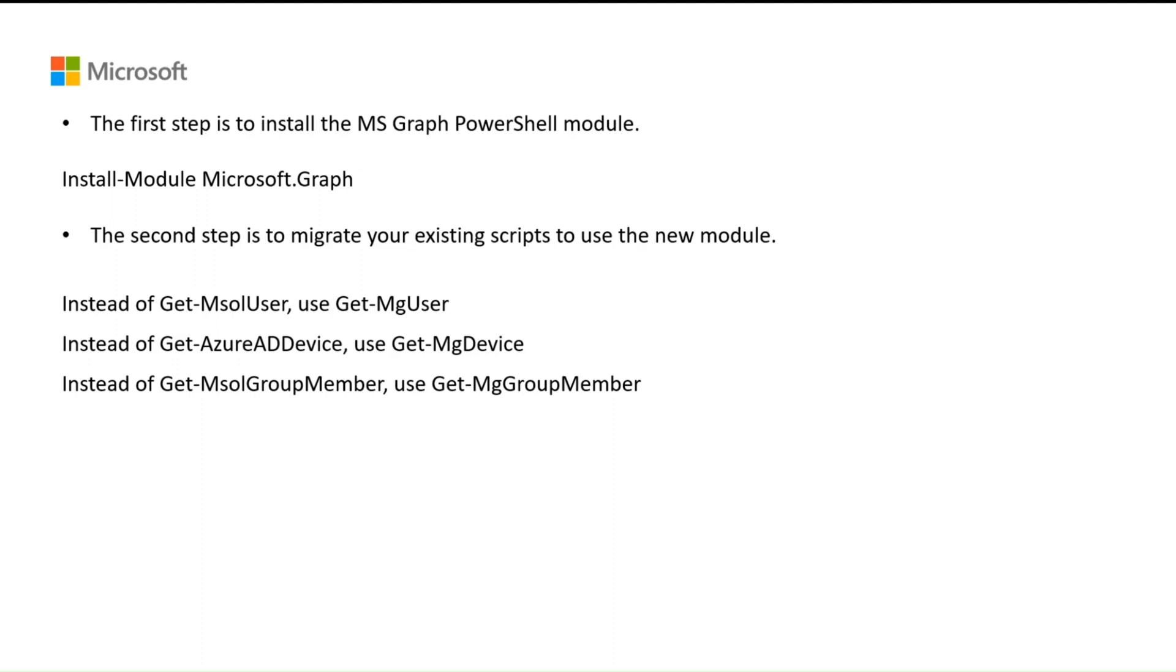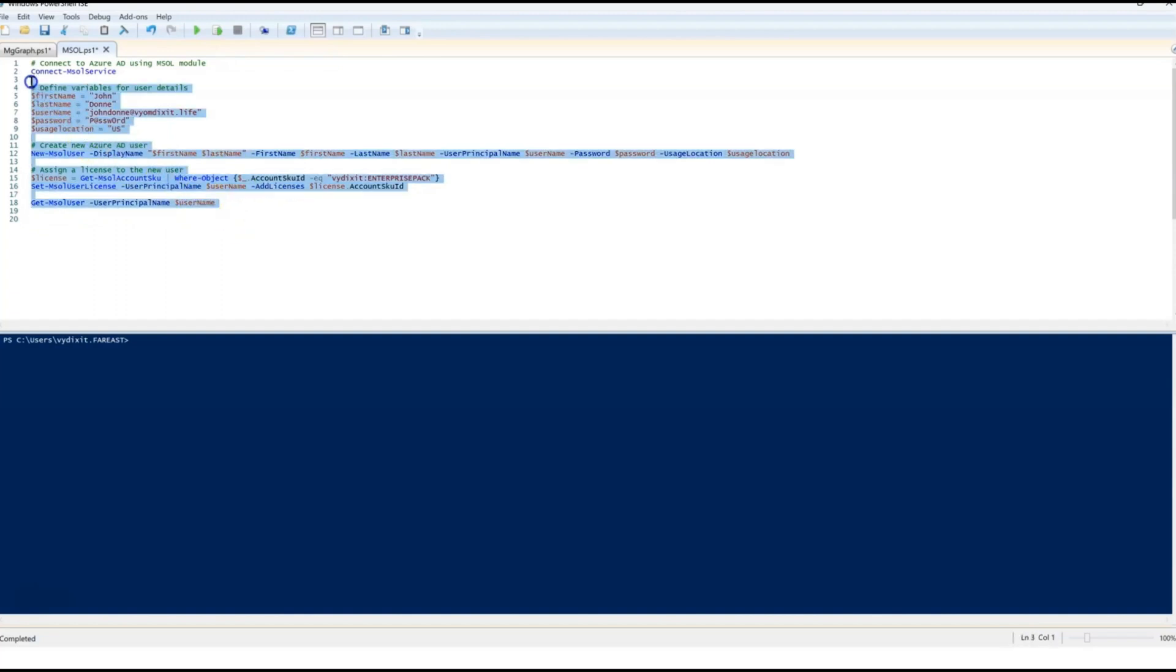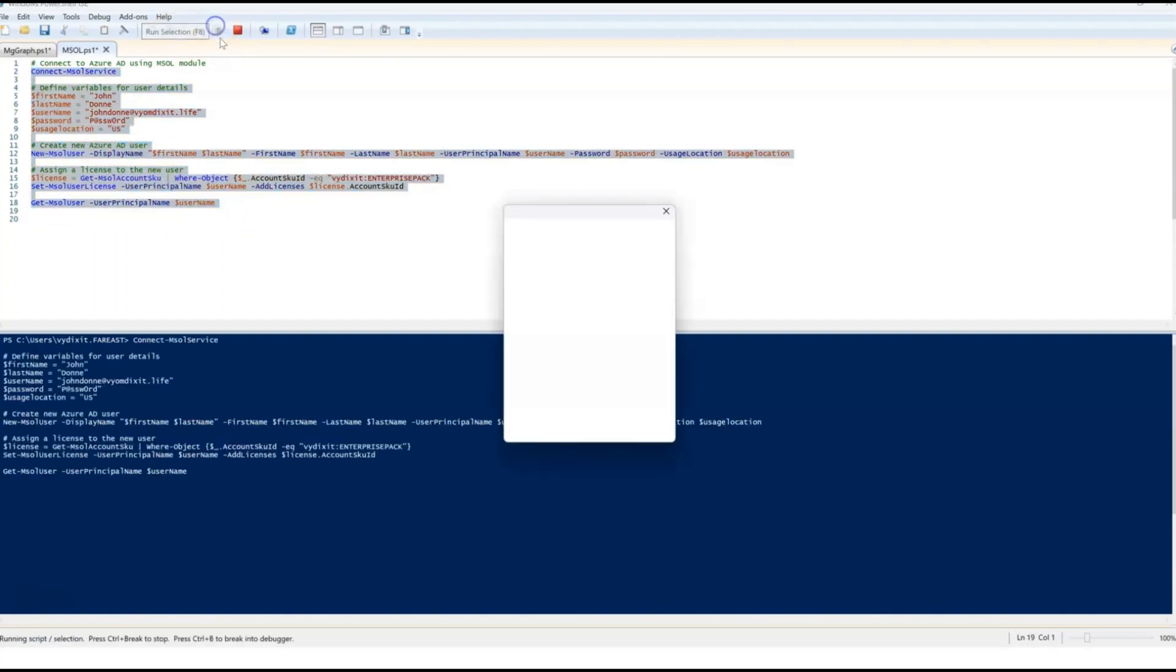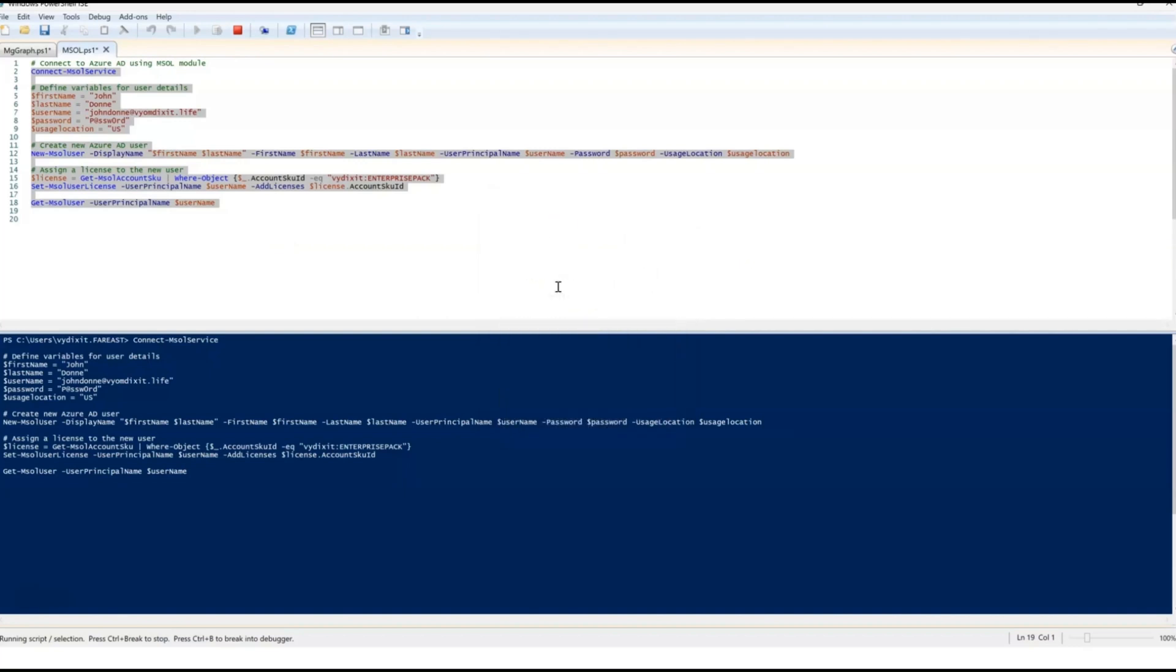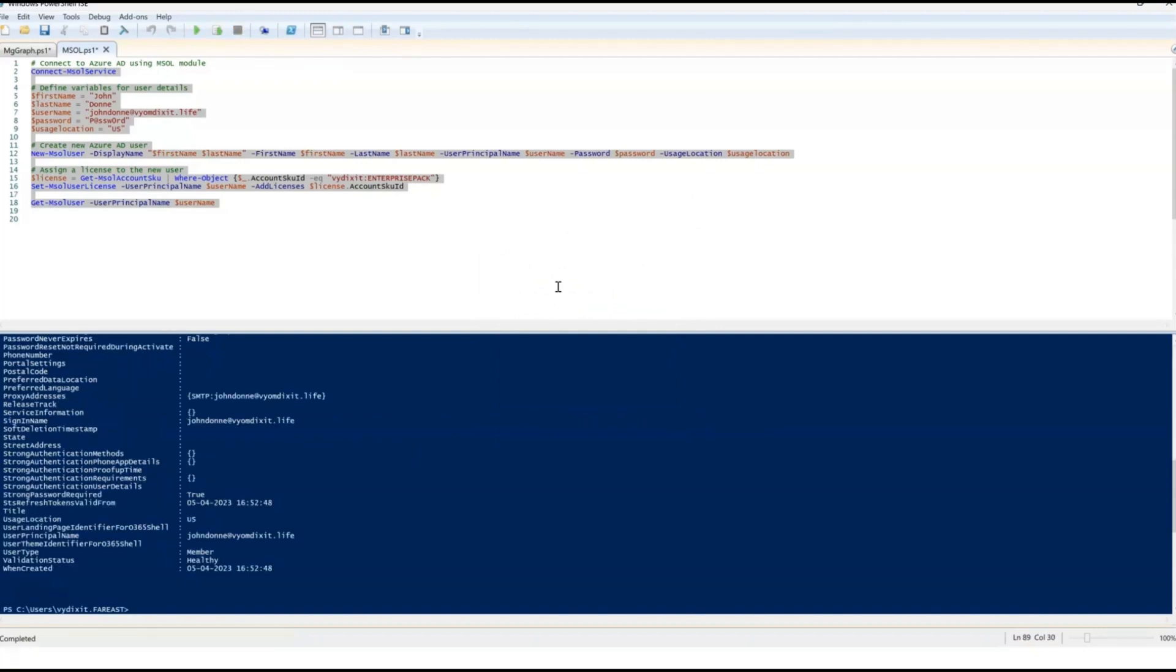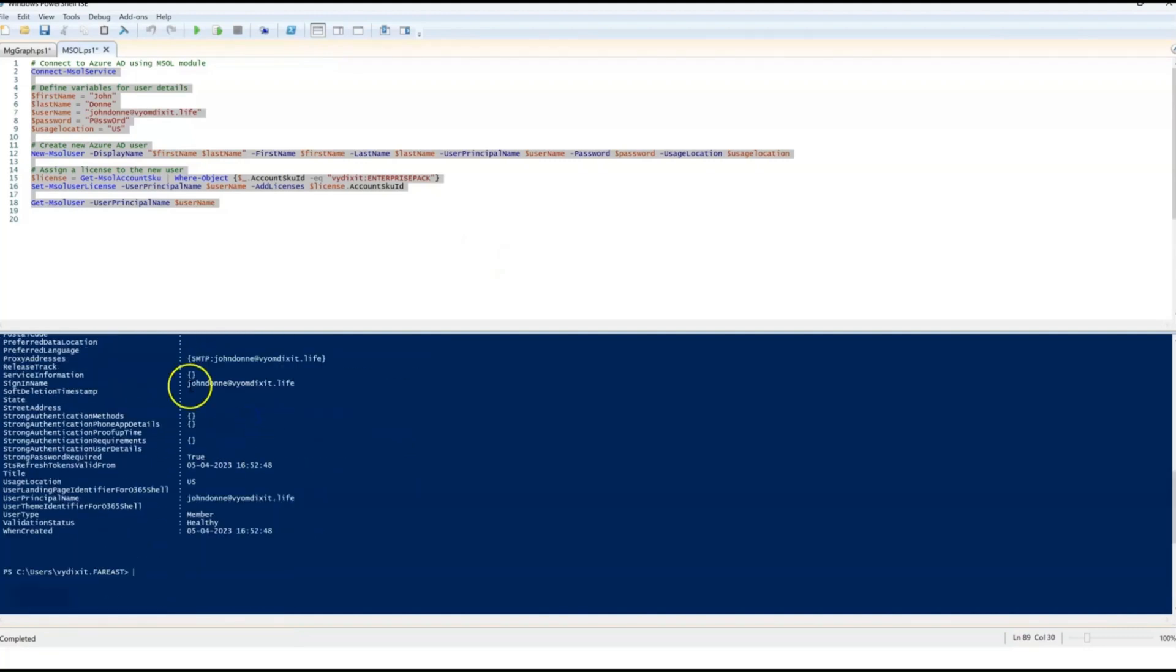Okay, so I am connected on the MSOL module of PowerShell where I'm creating a user using get-MSOL user command and set-MSOL user license commands. Let me run this for you. So, once I have entered my admin credentials, I can see that the user is created and the license is assigned as well.